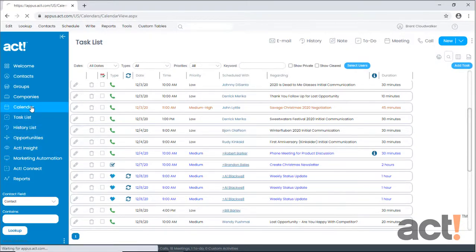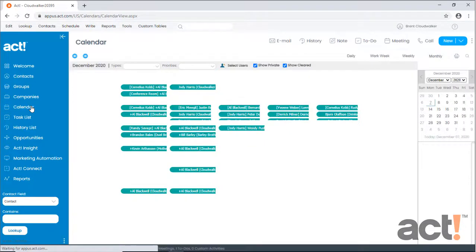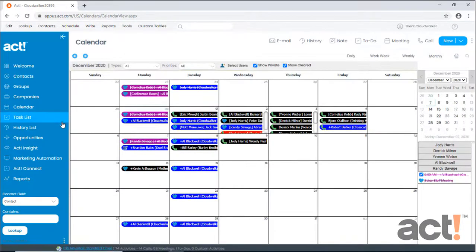If I go to my calendar, I can see that this meeting is now scheduled for me and each of the co-workers that I included.